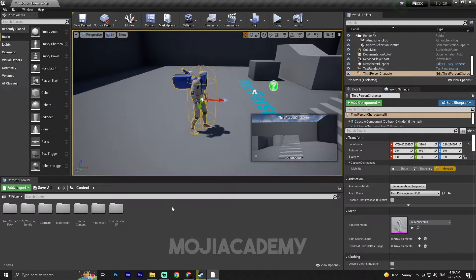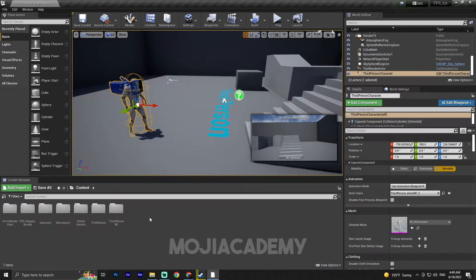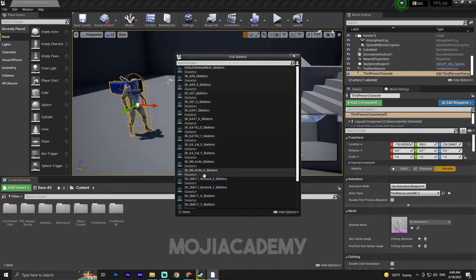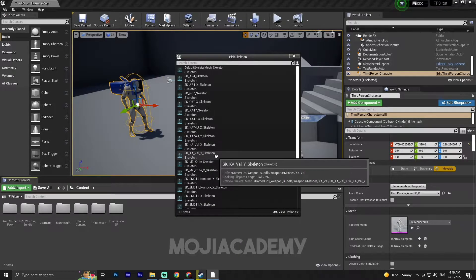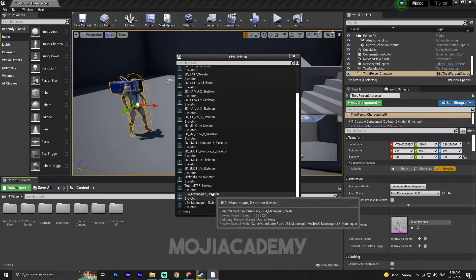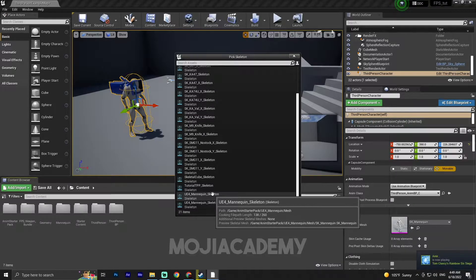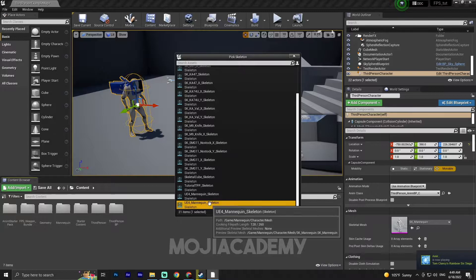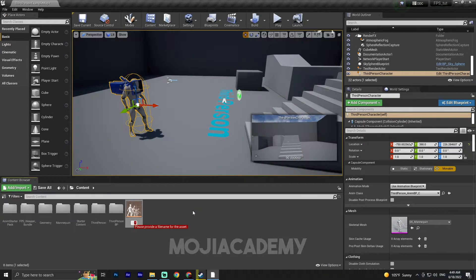Let's set up our aim blend space. Right-click, go to Animation > Blend Space. There are a lot of skeletons here — make sure you choose the right one. The right skeleton path is: Game > Mannequin > Character > Mesh. Choose that one and rename it to 'Aim_BS'.